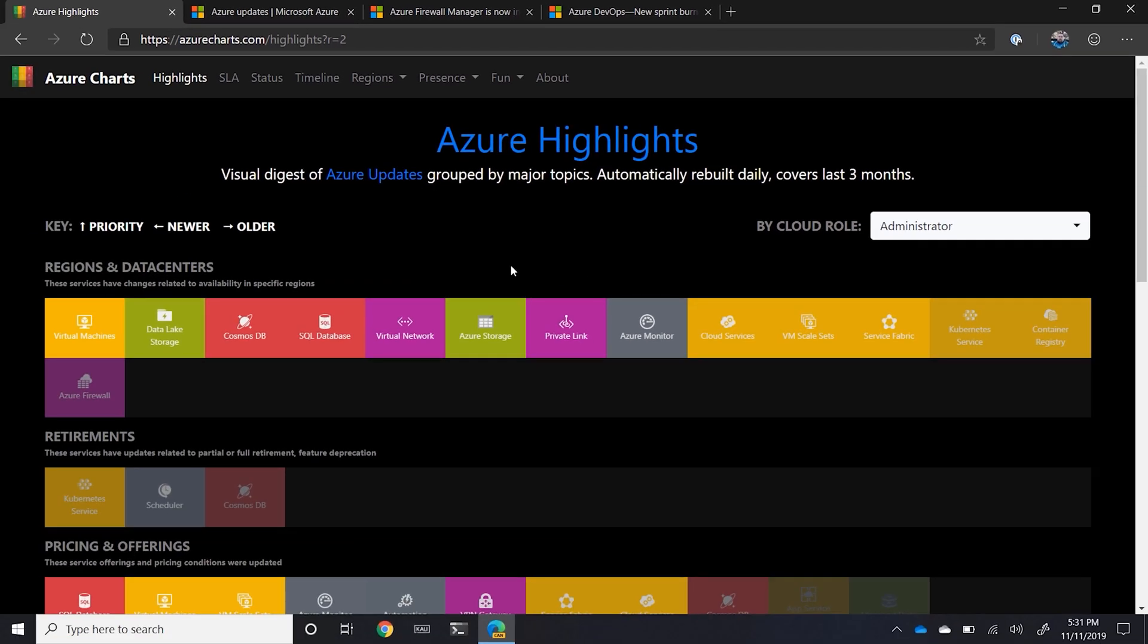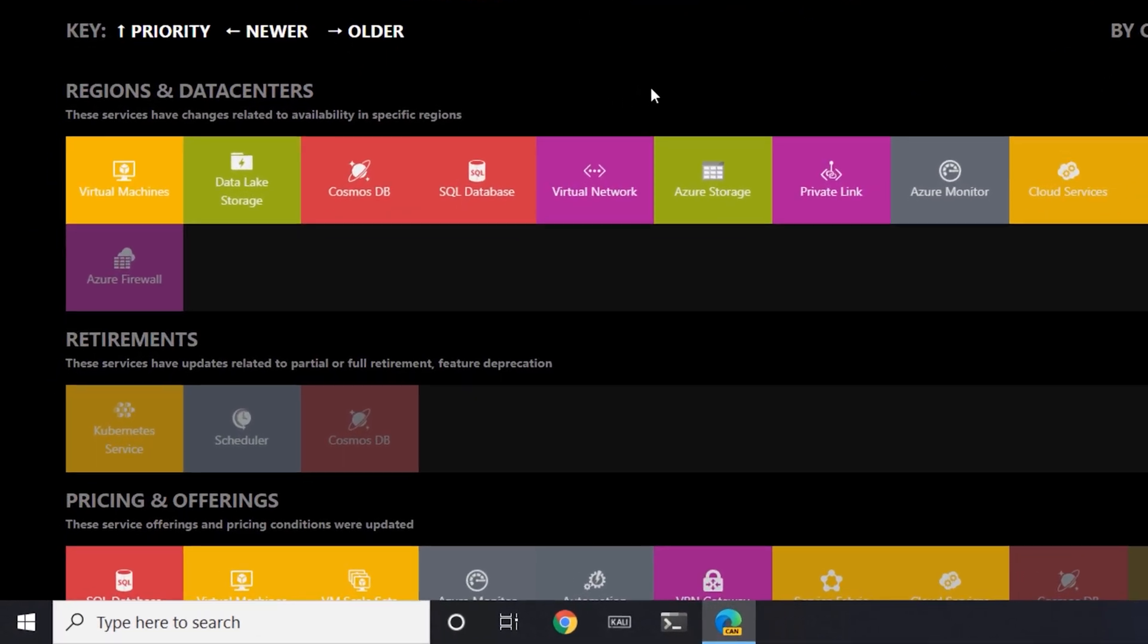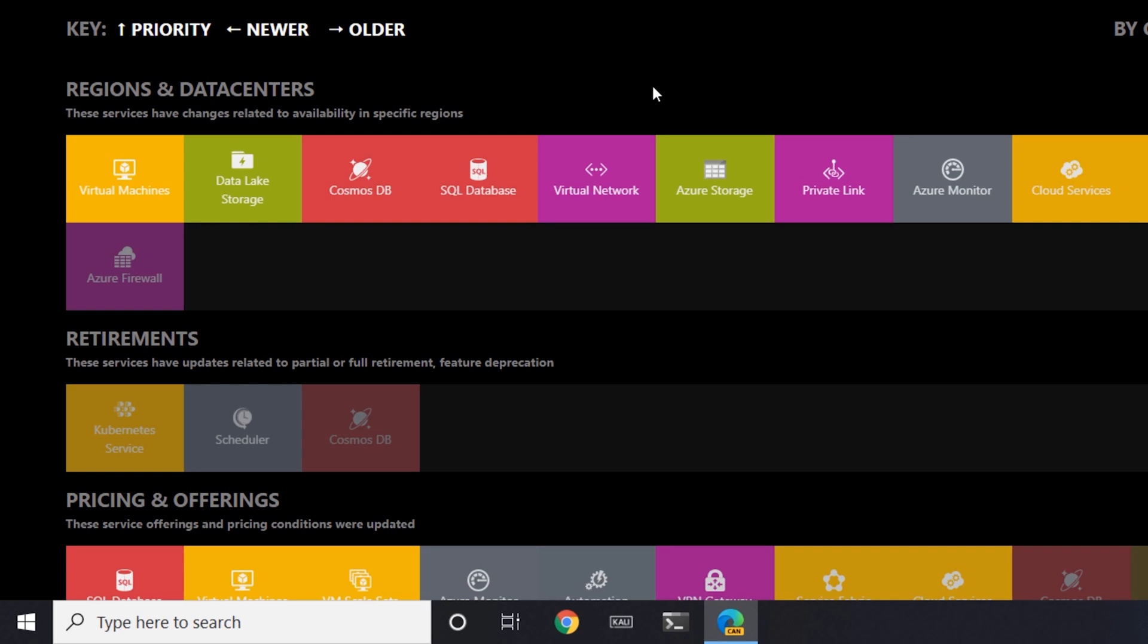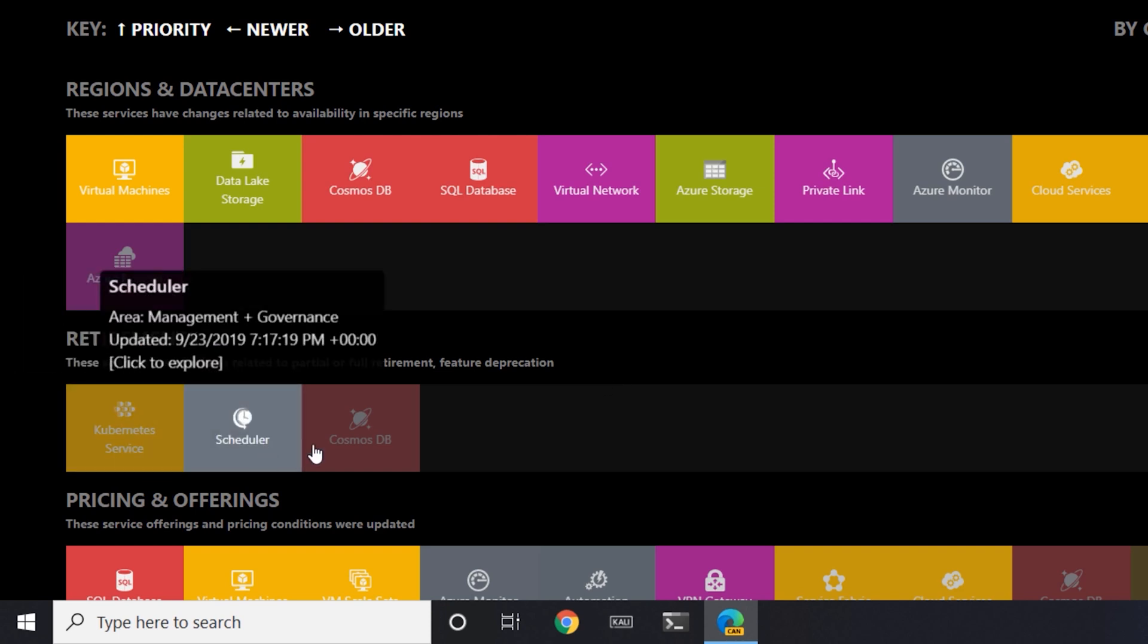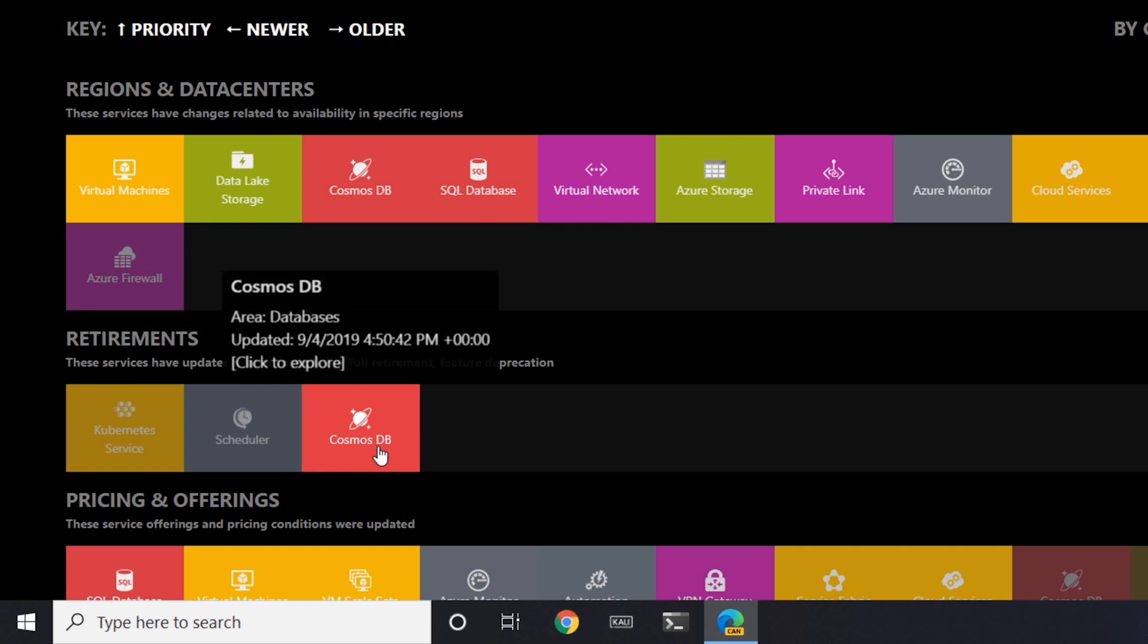Good to know about things that are going on for regions and data centers. What's nice on this filter though is it also shows you things that are coming into retirement or deprecation. So here you can see as an example that there are some deprecations in the Kubernetes service, scheduler and Cosmos.